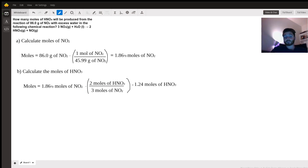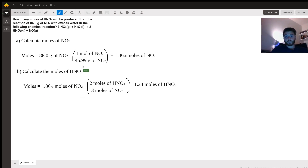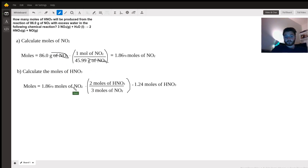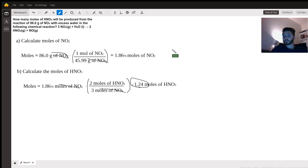Then we use the stoichiometry to find the moles of nitric acid. We take the moles of NO₂ and multiply by 2 moles of HNO₃ divided by 3 moles of NO₂. The moles of NO₂ cancel out, and we're left with approximately 1.24 moles of nitric acid.